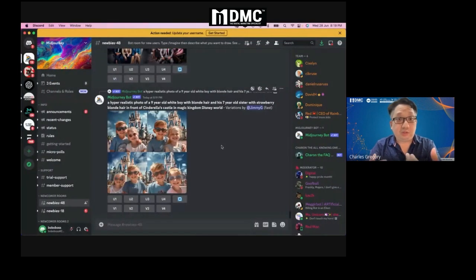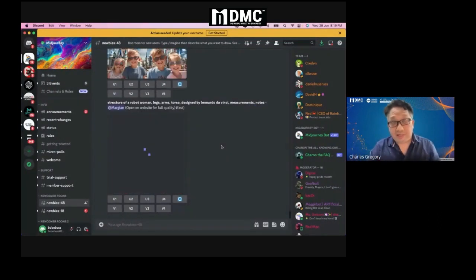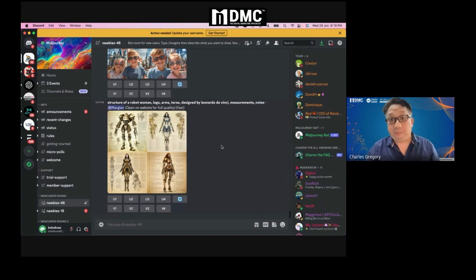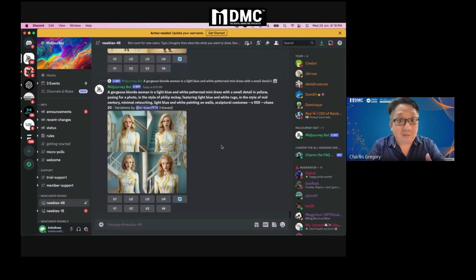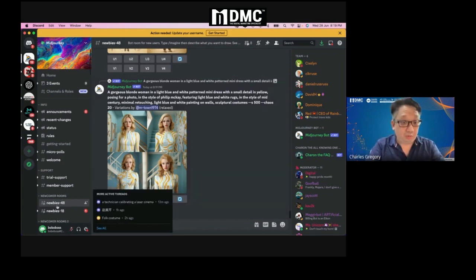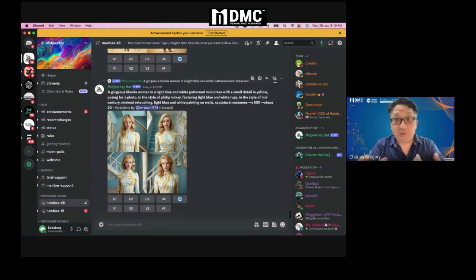You need to install Discord. It is software — it is free to use for Windows and I believe also for Mac. However, you can only use MidJourney for a couple of times, and after that you will be asked to upgrade, which is $10 a month. All you need to do is go into a newcomer room and you can use it automatically.